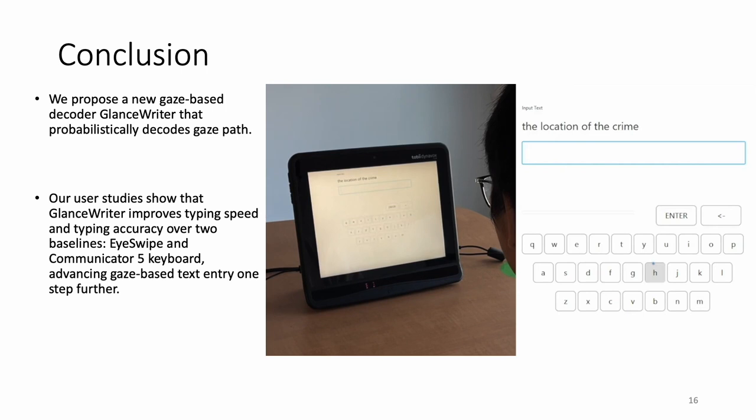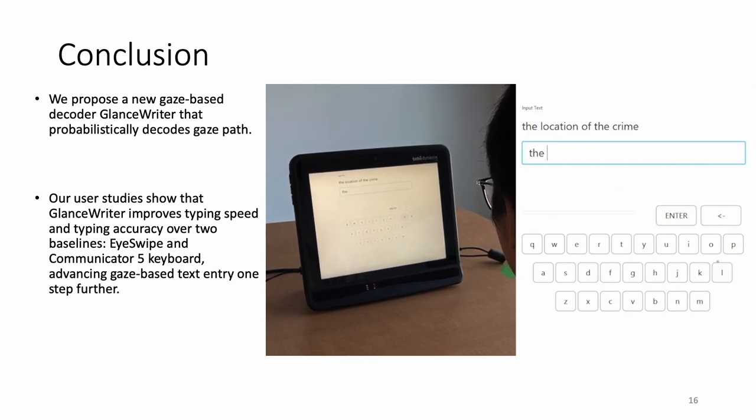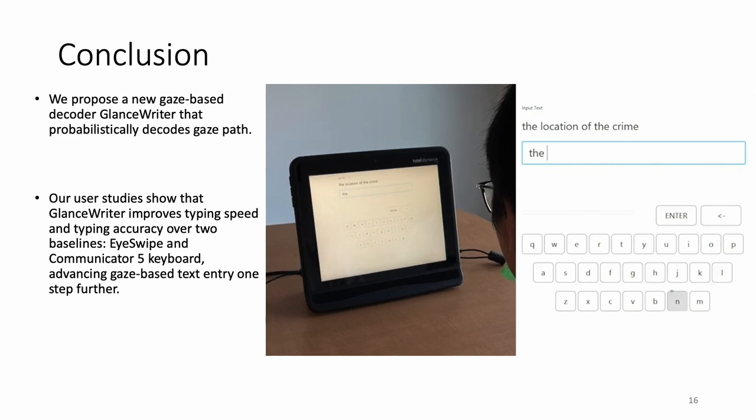Here I want to show a real scenario demo as a user uses GlanceWriter to enter two phrases in our experiment.